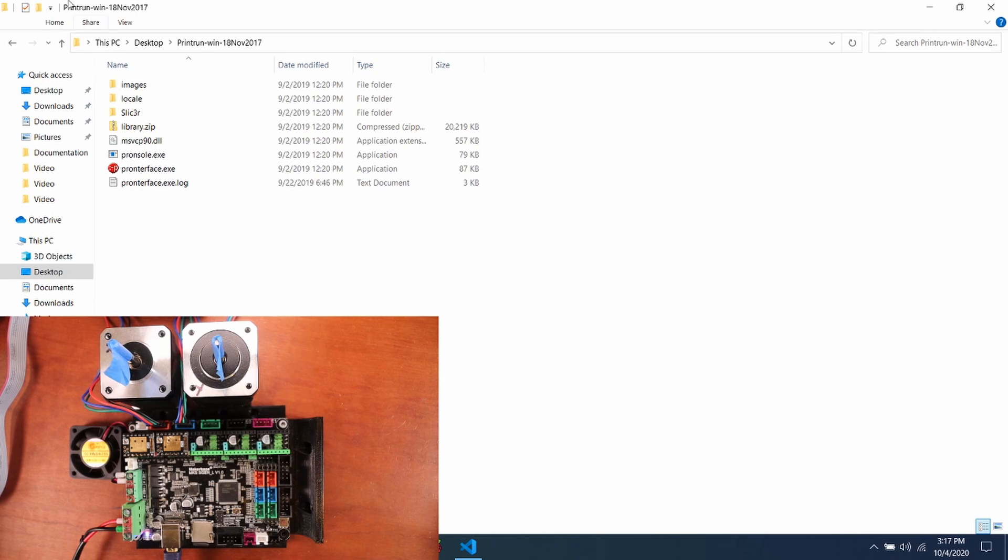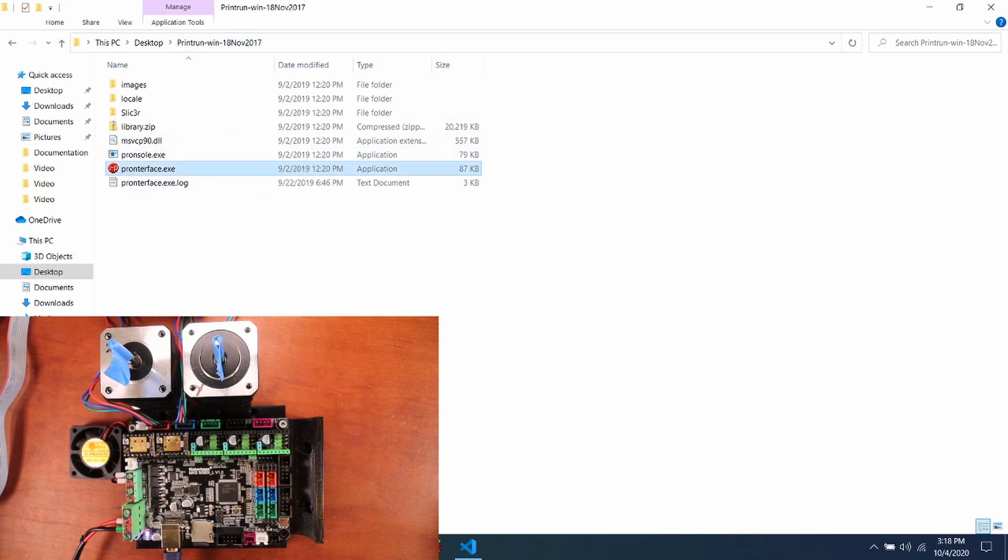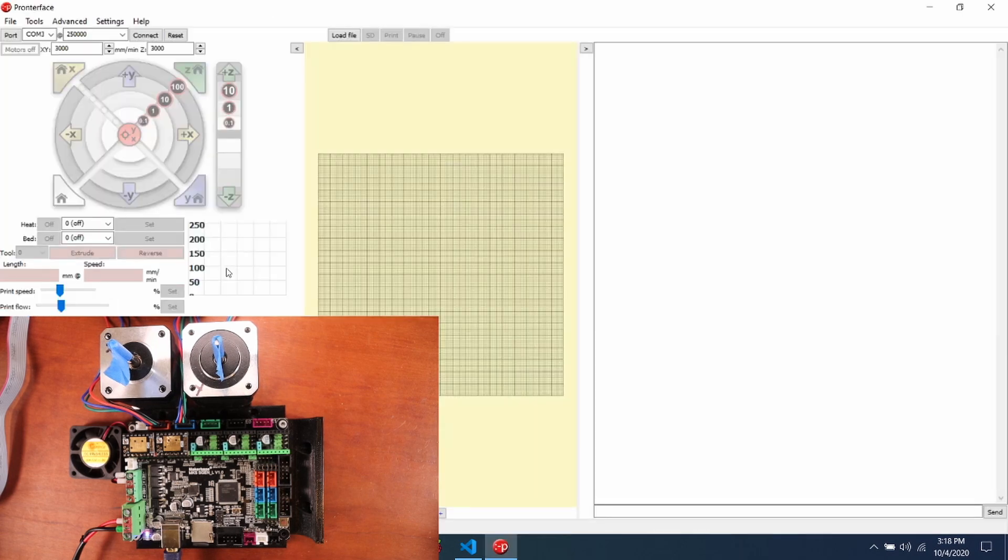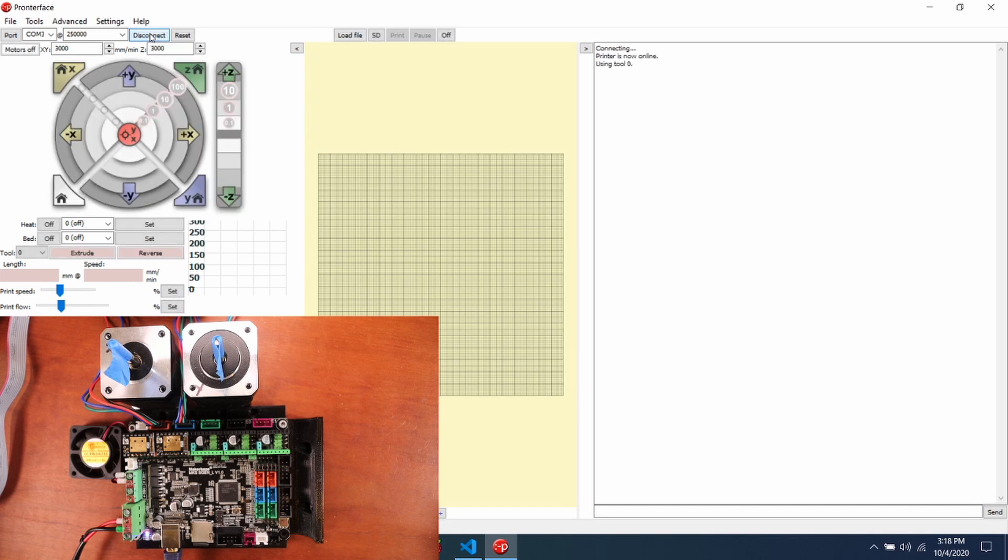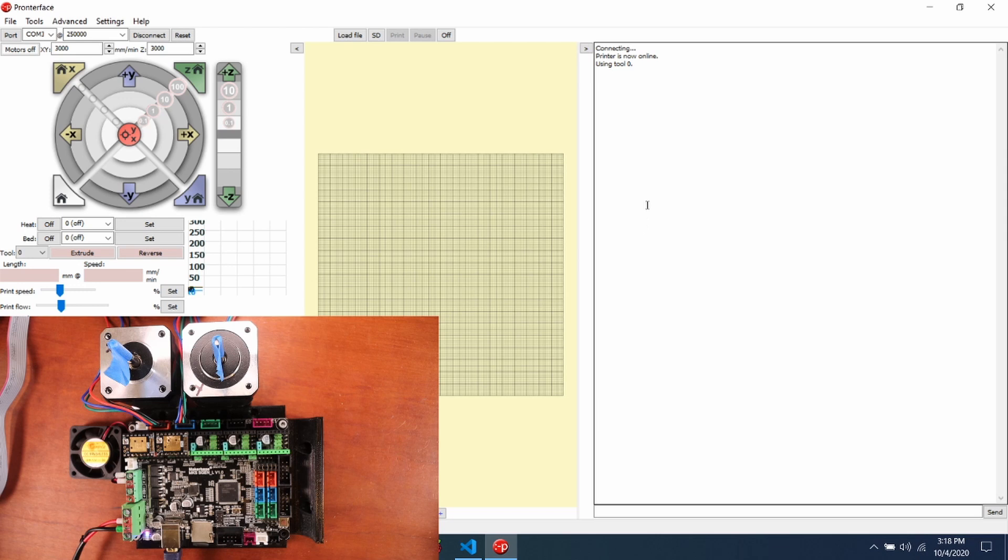So now I'm in my print run directory. I'm going to open up Pronterface. Inside Pronterface I'm actually going to connect to the printer. And as you can see now it says connecting, and printer is now online.